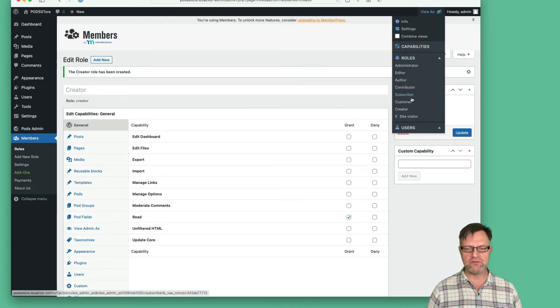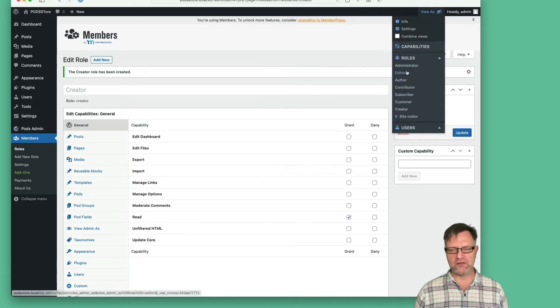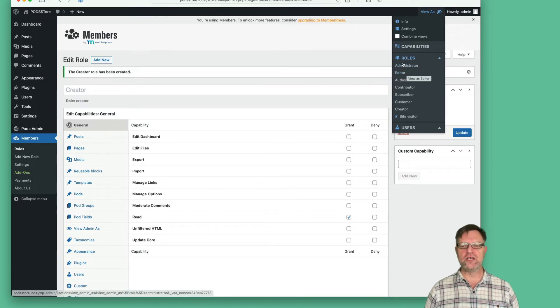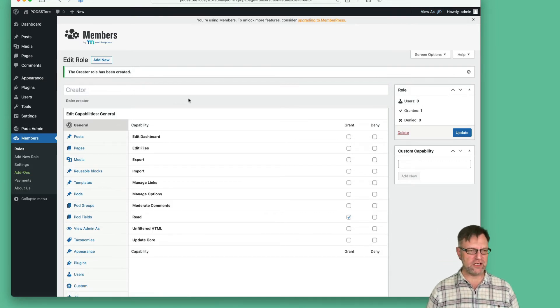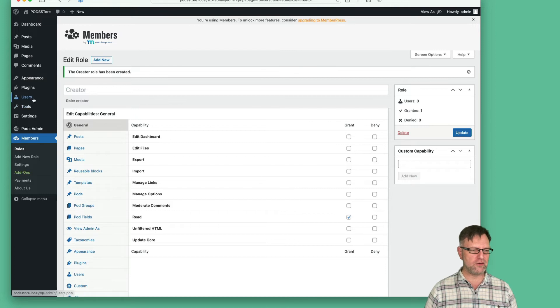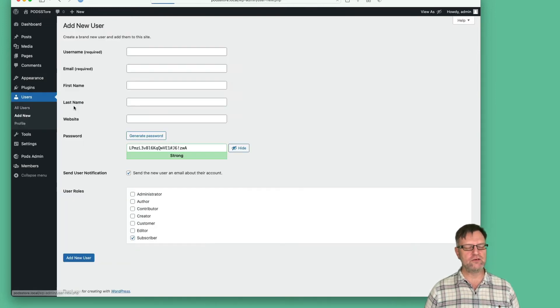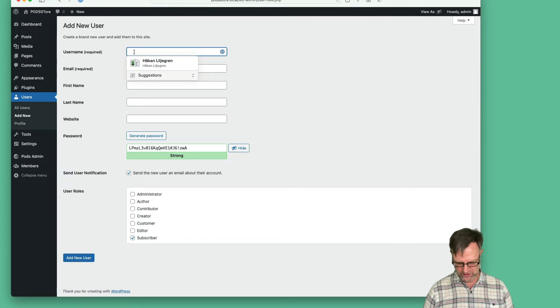depending on different roles or different users, so we have something really slick. What we can do now is create two users. Let's add a new user and have a creator.